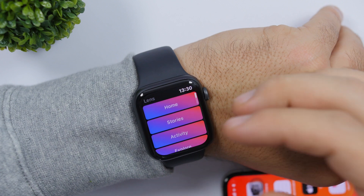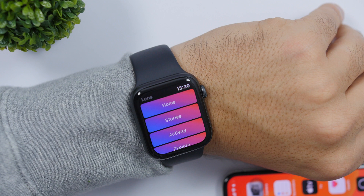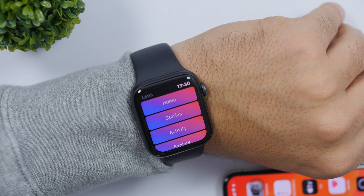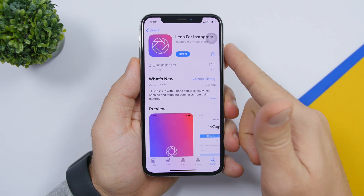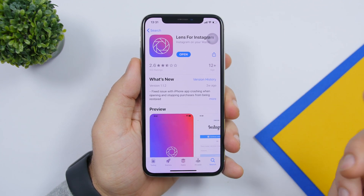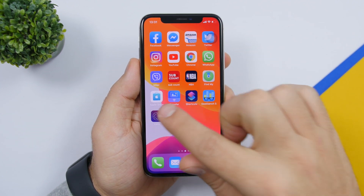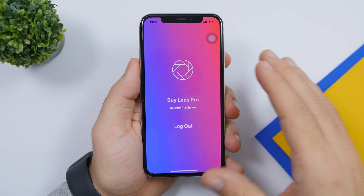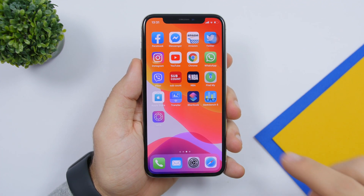Now, before I show you how to install this app on your Apple Watch, go ahead and follow me on my Instagram account — the link is right down below in the description. To install Instagram on your Apple Watch, go to the App Store and search for "Lens for Instagram." Make sure you install this app. Once you have it installed on your iPhone, open it up and log in.